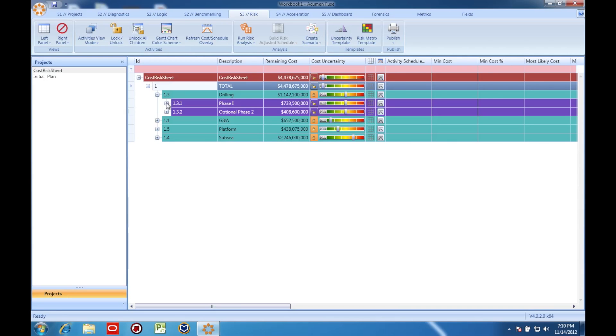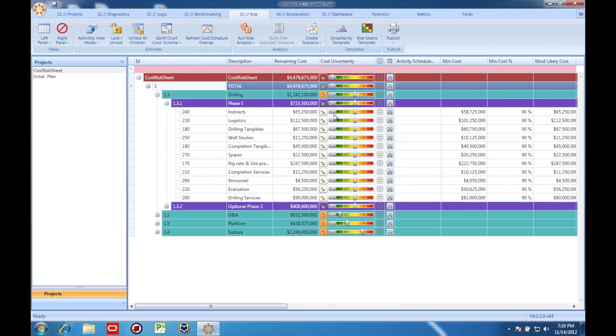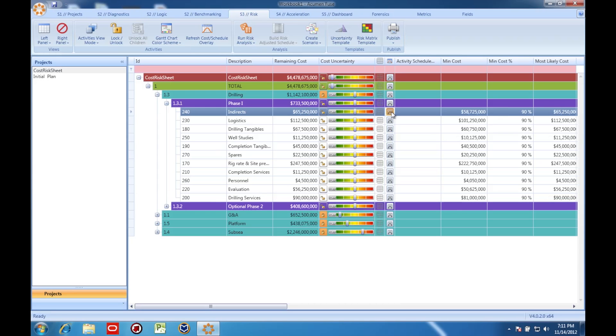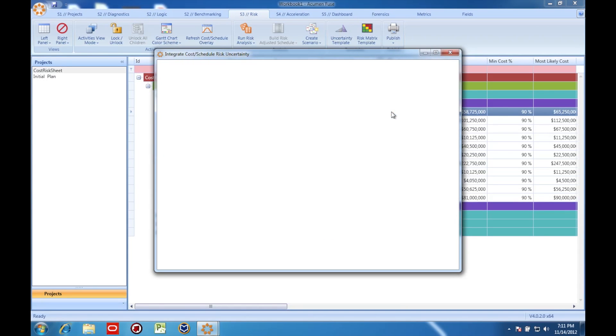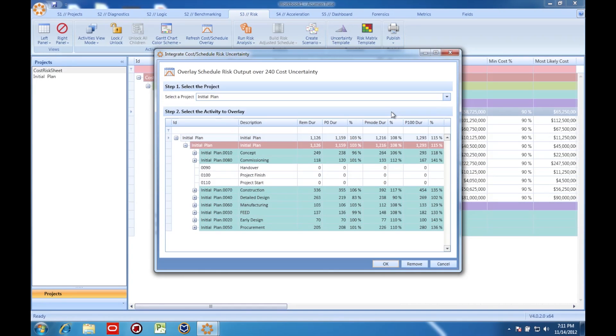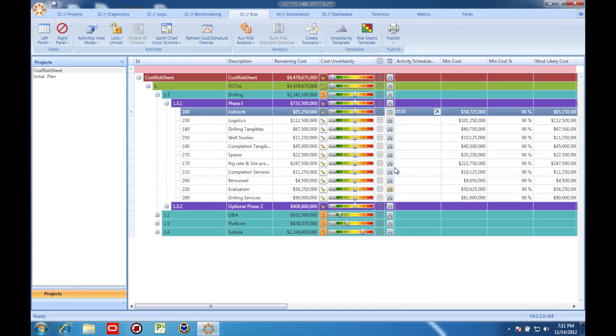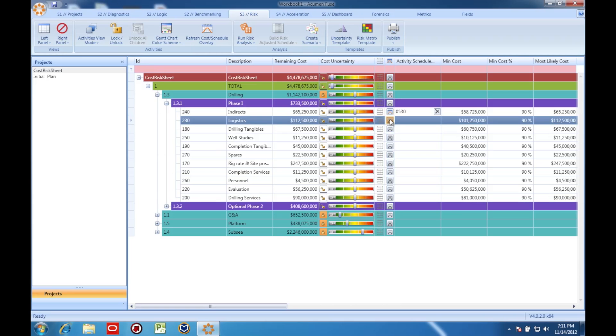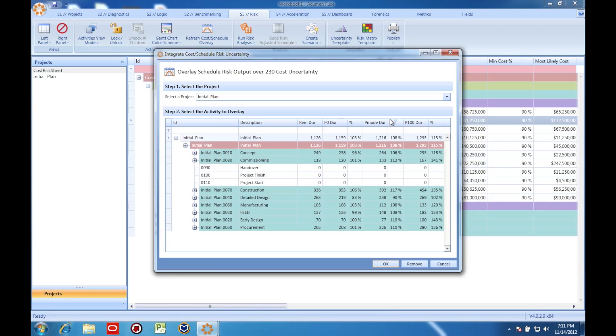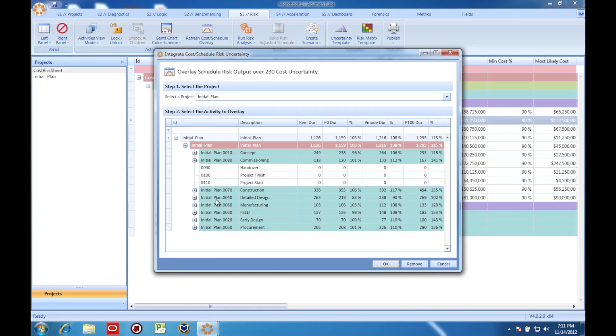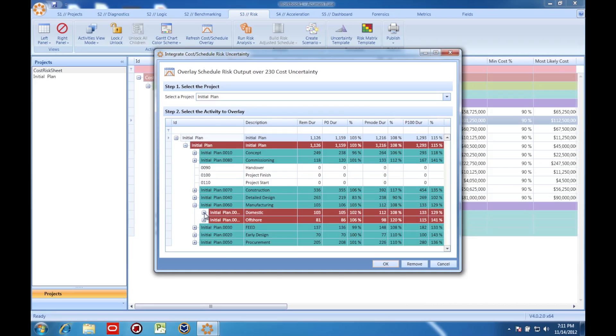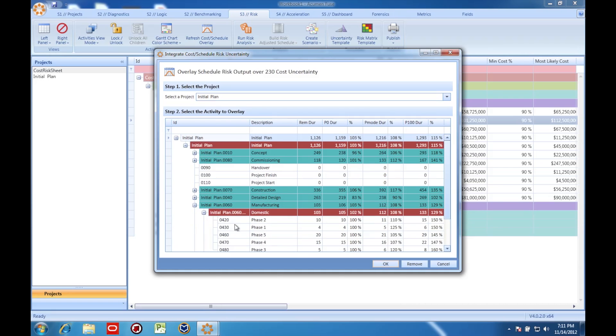I go to the cost model and I click these buttons here. With these, I can map these tasks in the cost model to tasks in the schedule. In fact, they don't even need to be the same task. Acumen Risk is going to track which ID in the schedule maps to which activity in the cost model.